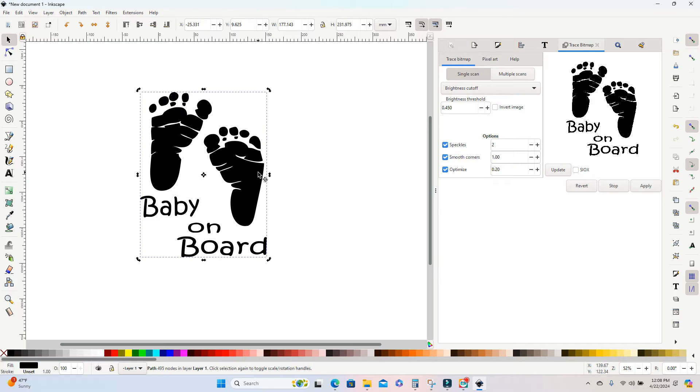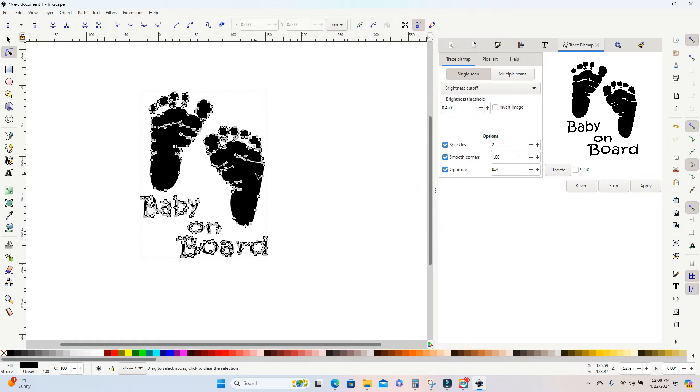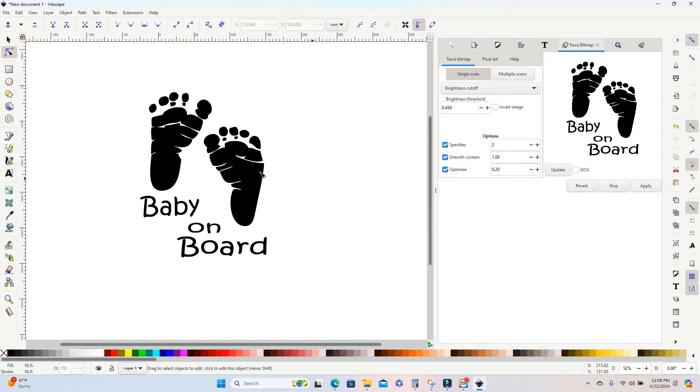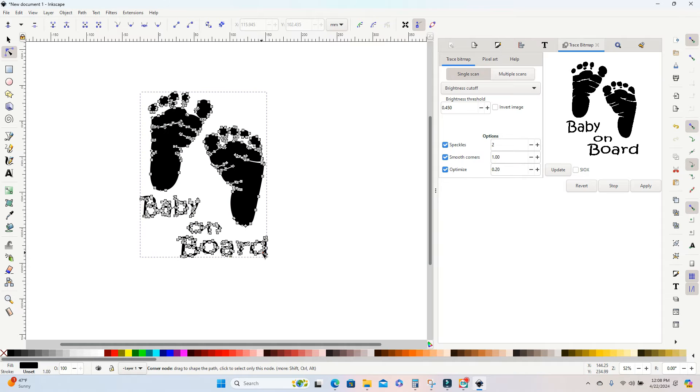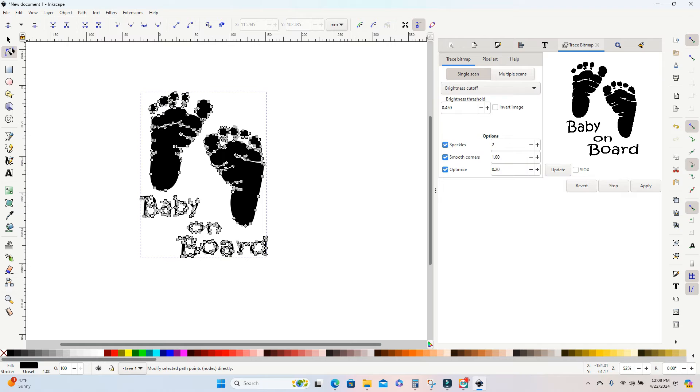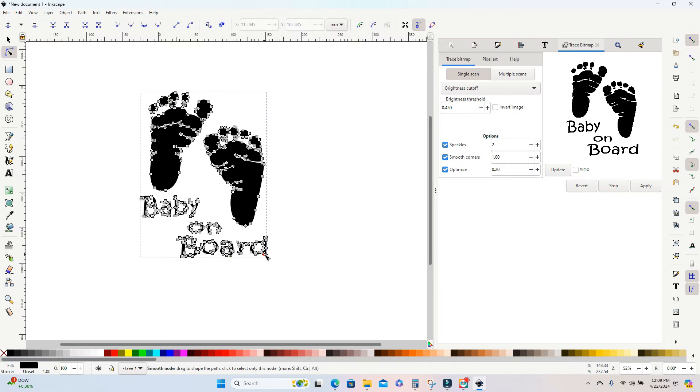So now I have my SVG vector file. There is some parts in here I want to delete. So if I go up to the nodes tool, which is here on the left hand side of your screen, and it looks like this little arrow with some dots, I can hit down the shift key and drag a box around any points that I don't want to keep.